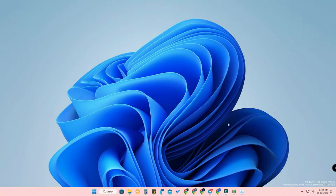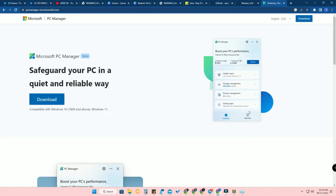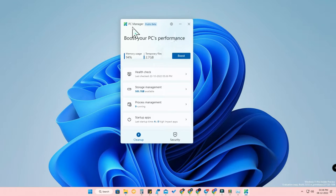The next method uses the Microsoft PC Manager. Microsoft recently launched a new application called PC Manager, which is currently in beta, so it's not yet available in the Microsoft Store. You have to download it from the website — I've put the link in the description. Go to the website, click Download, and install the exe file.